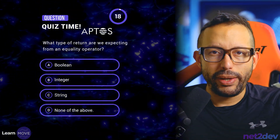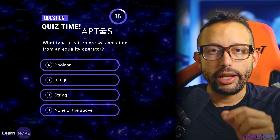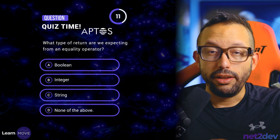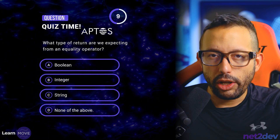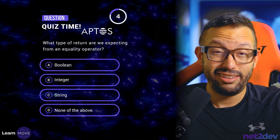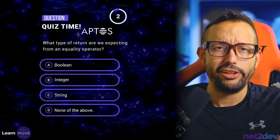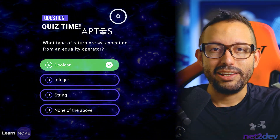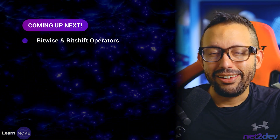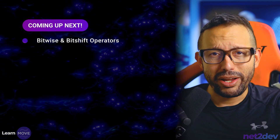Time for a quiz. What type of return are we expecting from the equality operator? Is it A, Boolean? B, Integer? C, String? Or D, none of the above? If you answered A, you are correct. This is the end of video number seven. On video number eight, we are going to take a look at bitwise and bitshift operators. See you on video number eight.